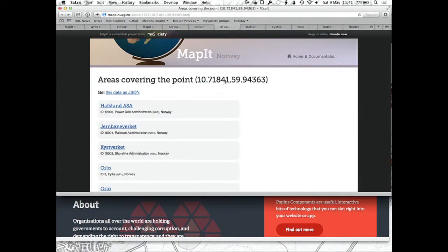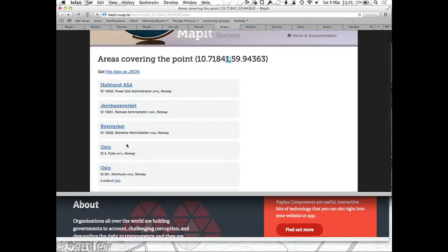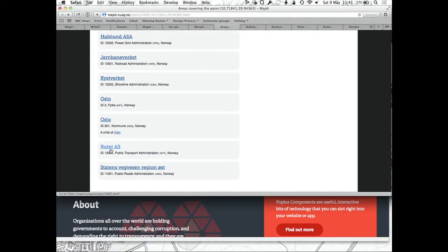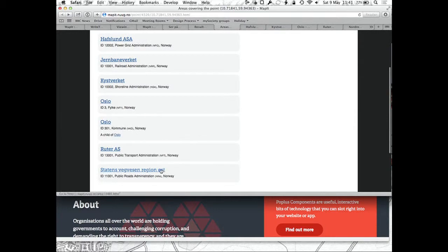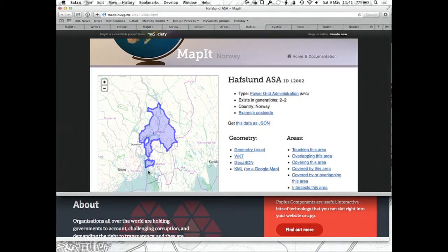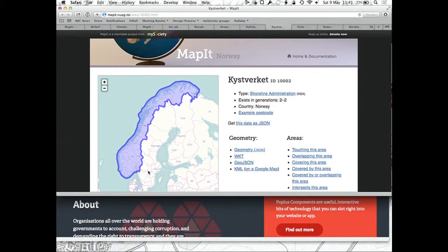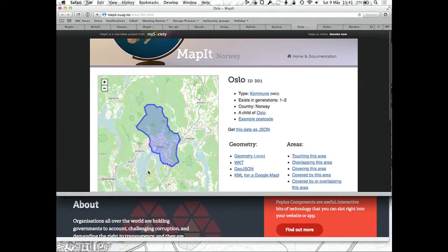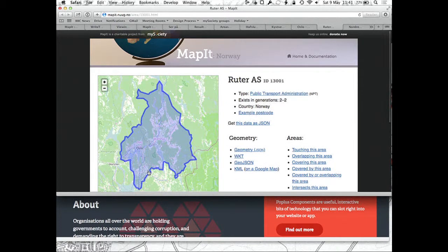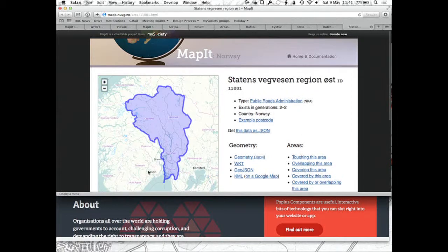Similarly, if you give it the location of this building here, we find out what this building is in — Oslo, I can do that one. If we look at some of these, we'll see the power grid administration for this building, the shoreline administration which is the whole of Norway, the commune, the public transport administrator, and the public roads administrator — all the different administrative areas that cover this building in this version of MapIt.